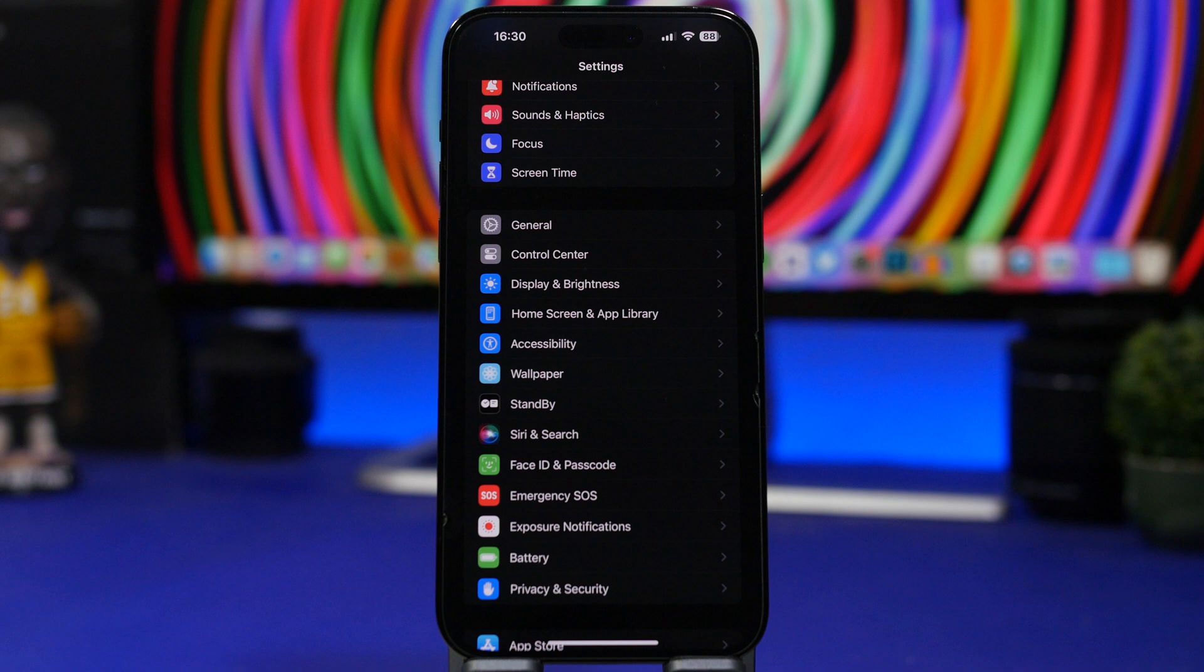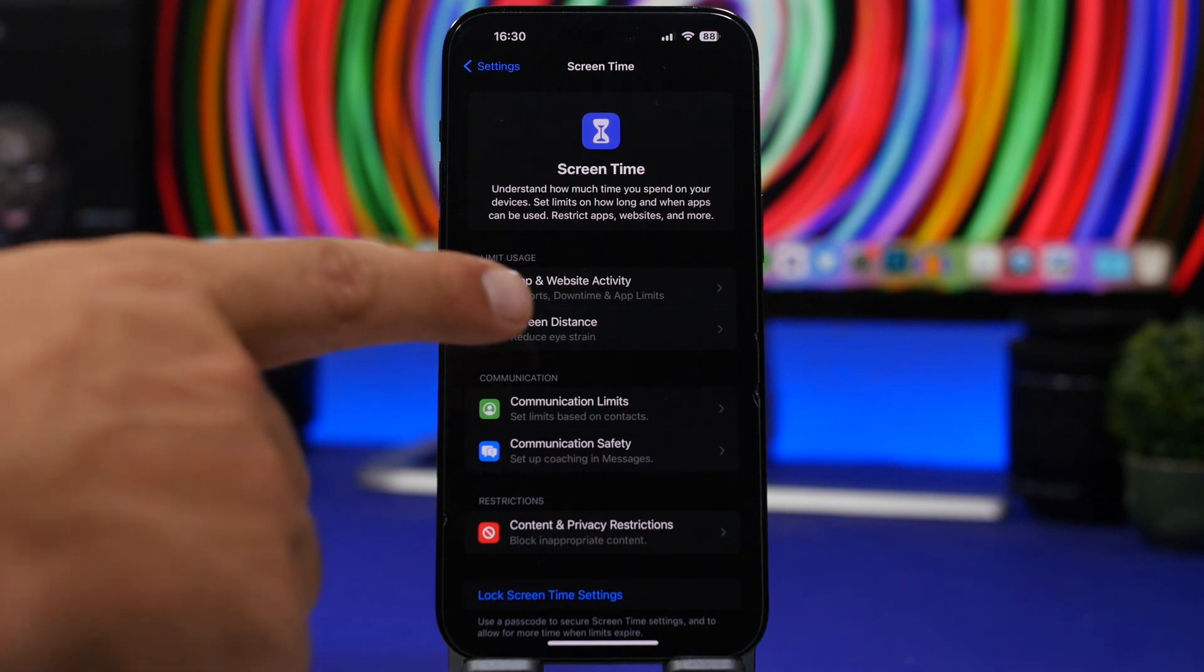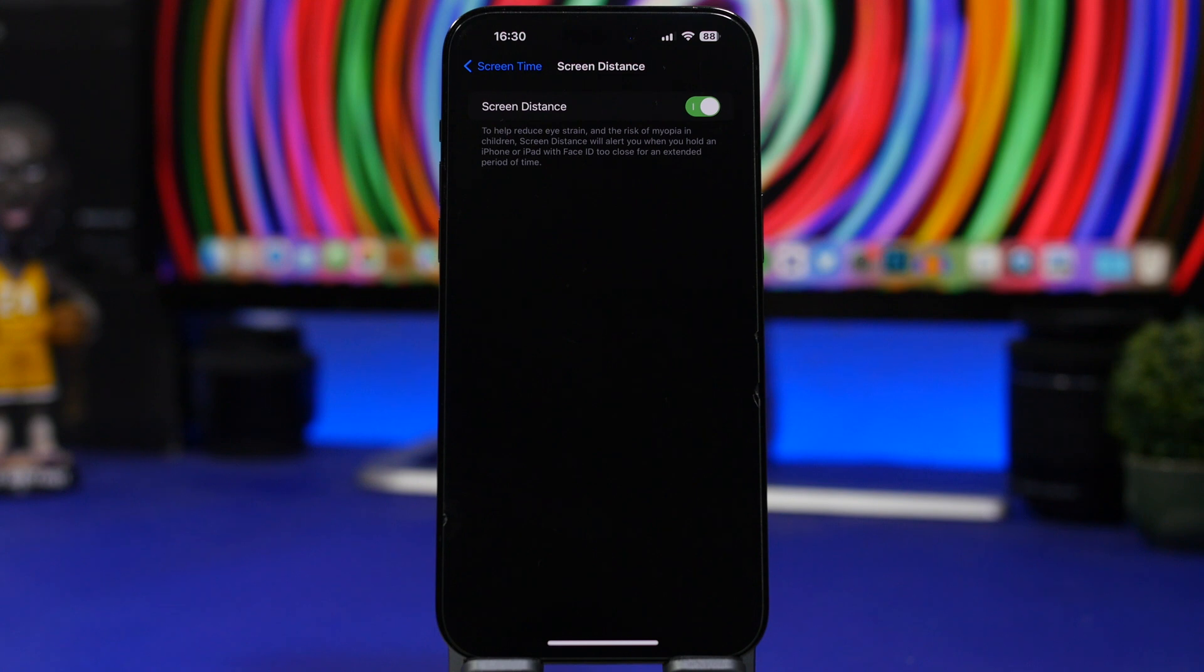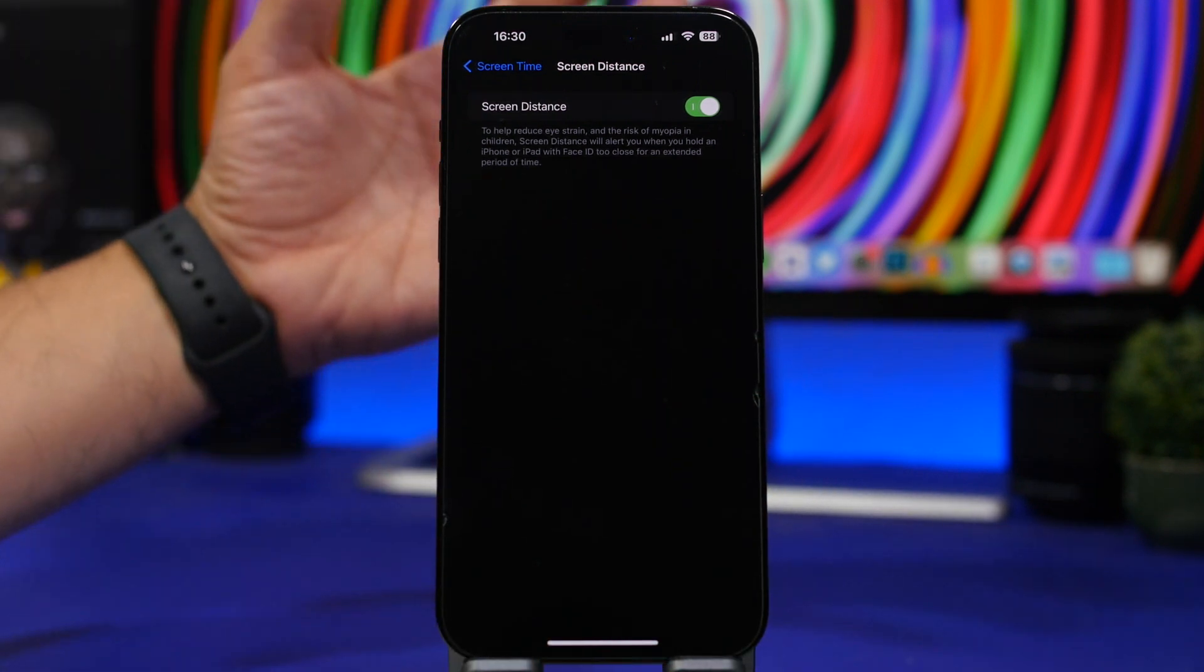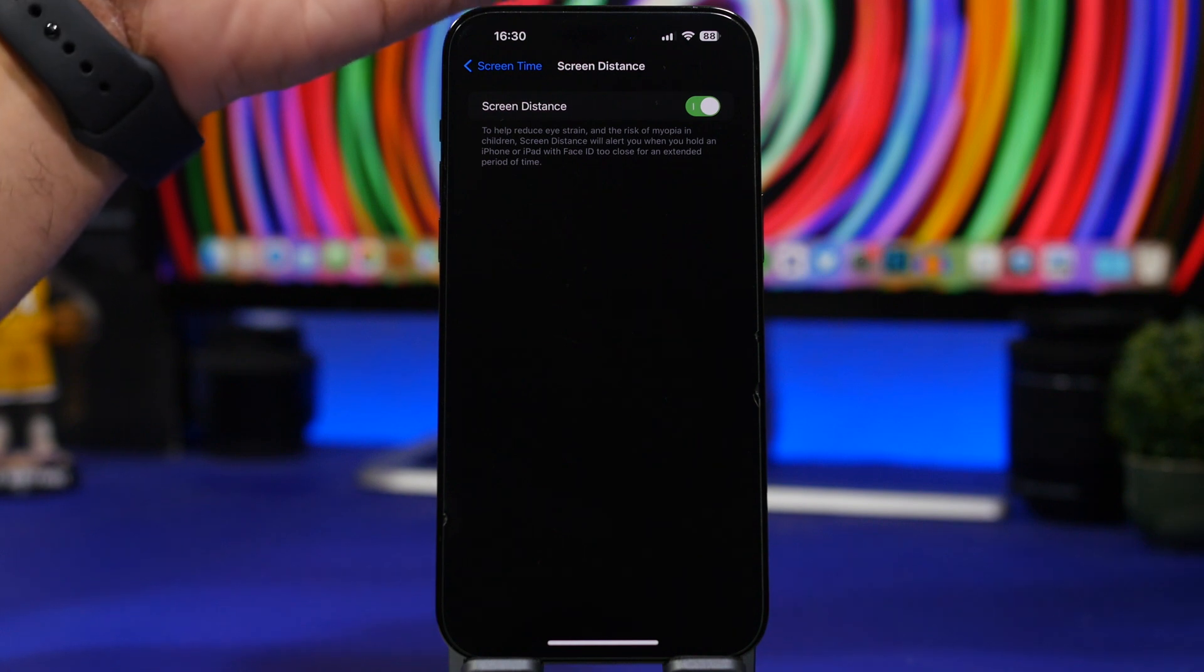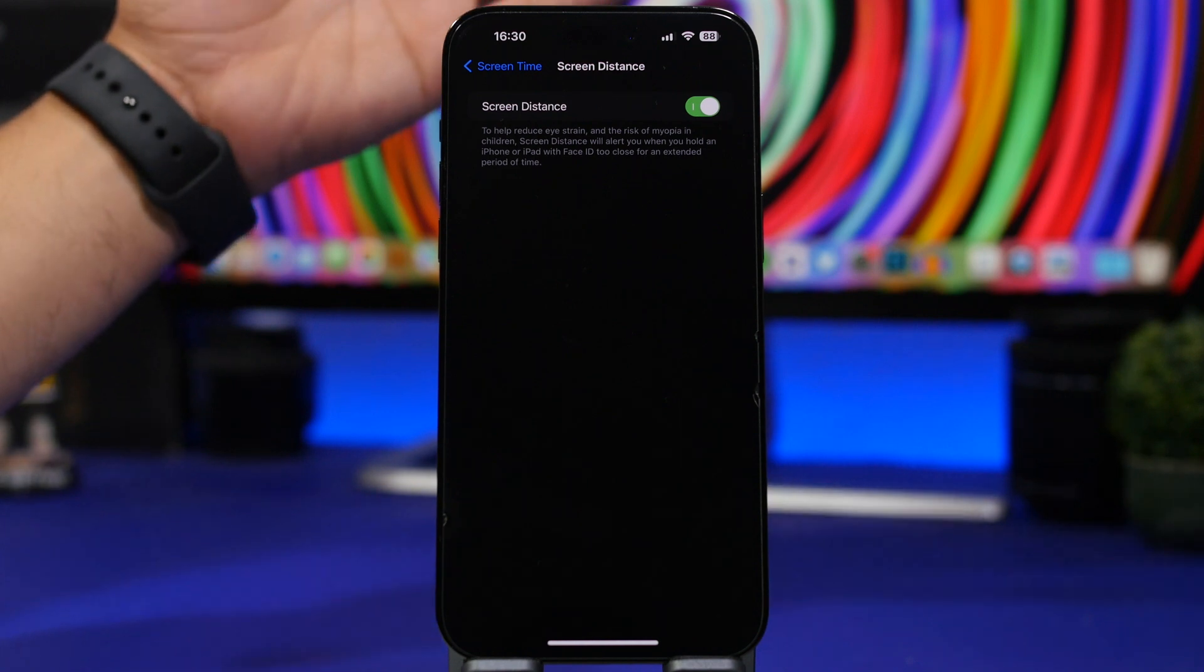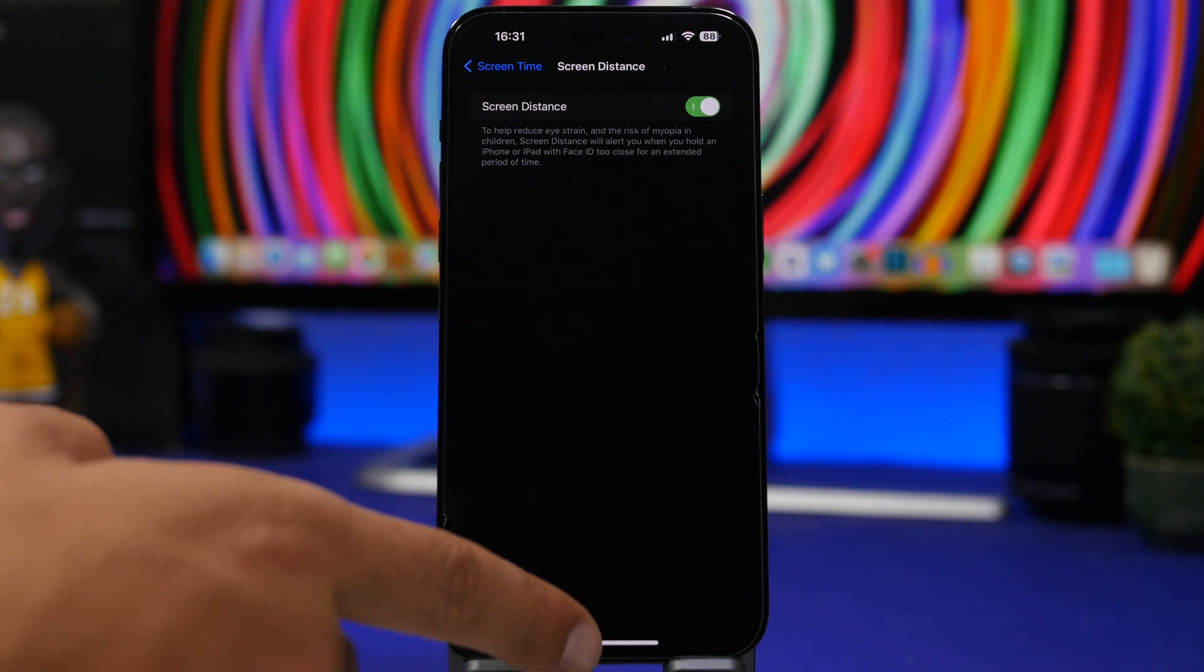And last but not least, we're moving to the Screen Time settings. This is really useful as well. So with Screen Time on iOS 17 we have a new feature called Screen Distance. Basically this feature will make you keep your iPhone away from your face. So when it detects that your iPhone is very close to your face and your eyes, it will just show a pop-up here on the full screen. And it won't go away until you push your iPhone further from your eyes. This is really important, especially for younger people. This will be really important and very healthy as well to have this feature turned on. Now sometimes it might be annoying, but it's better to have it on. It might be very useful in a lot of cases.